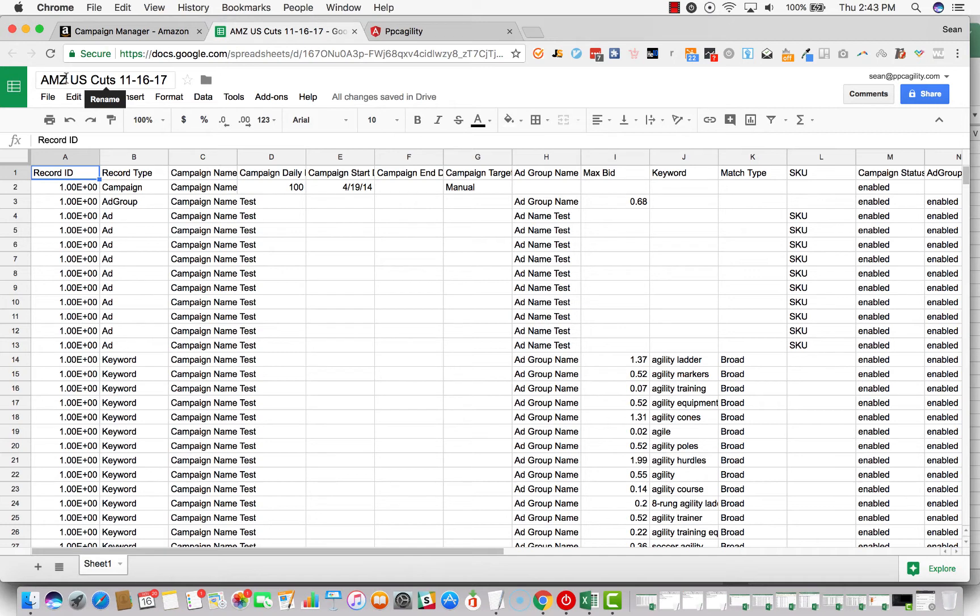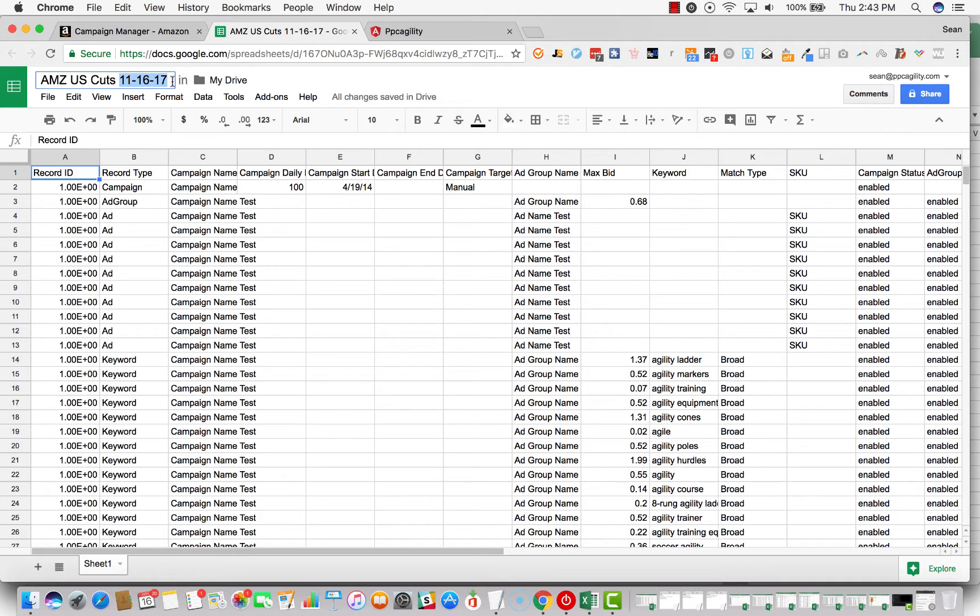Here's how I title it: AMZ is the account name, so whatever your account name is. US is the country of the account, just in case you have international accounts. Cuts is the name of the specific procedure, and then this is the date today. So we've got our naming nomenclature done.